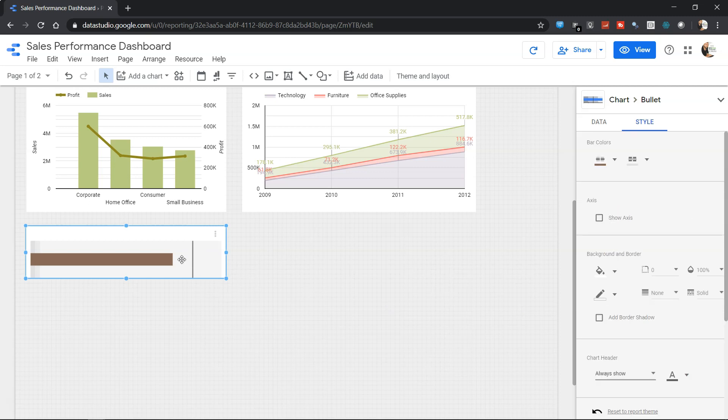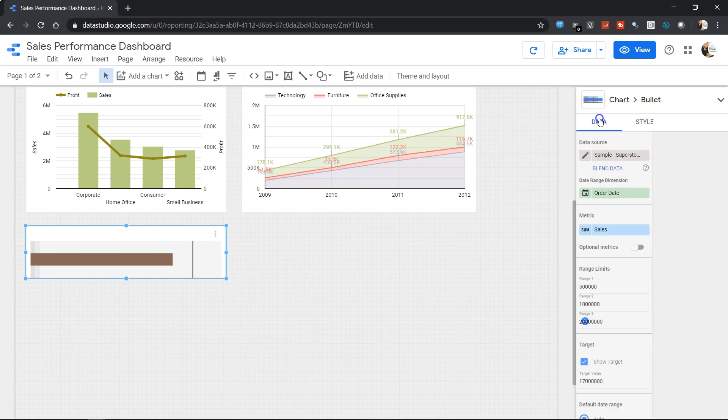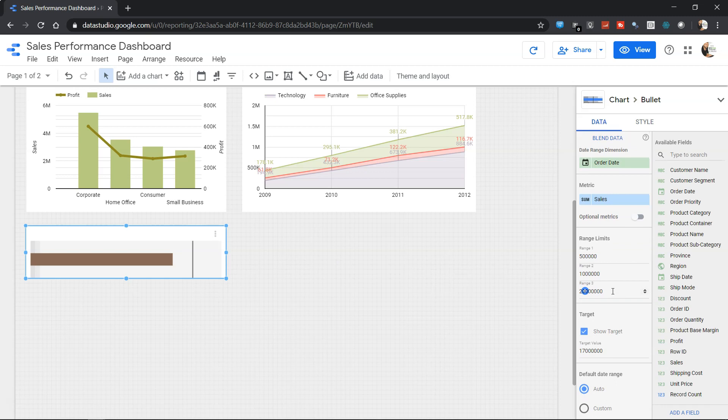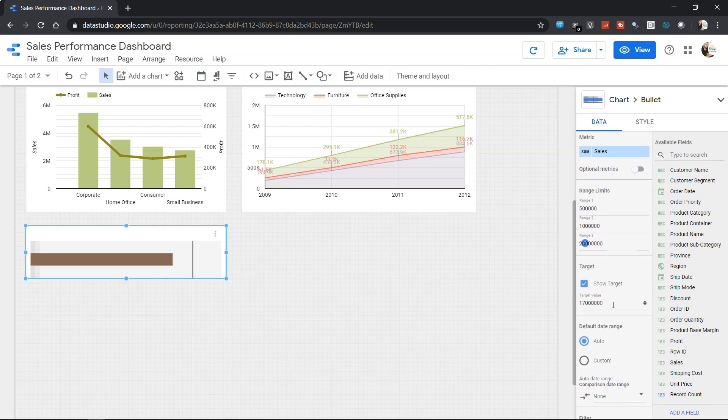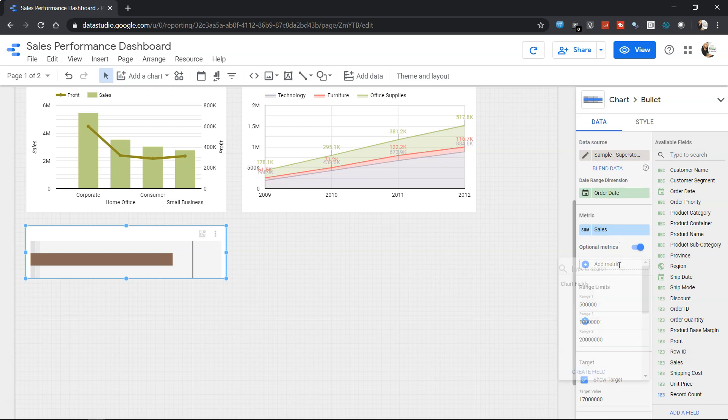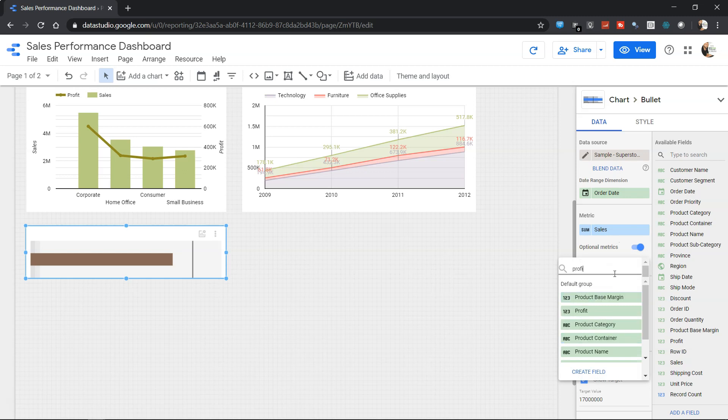But like you have seen, it has some shortcomings. For example, you have to manually specify the range, you have to manually specify the target, which does not change when you specify the optional metric over here. So for example if I say profit...